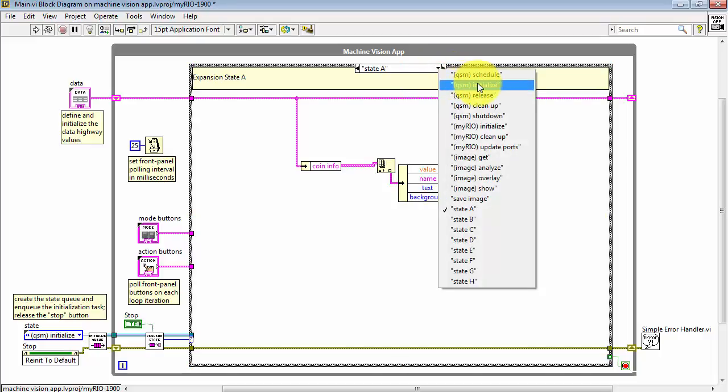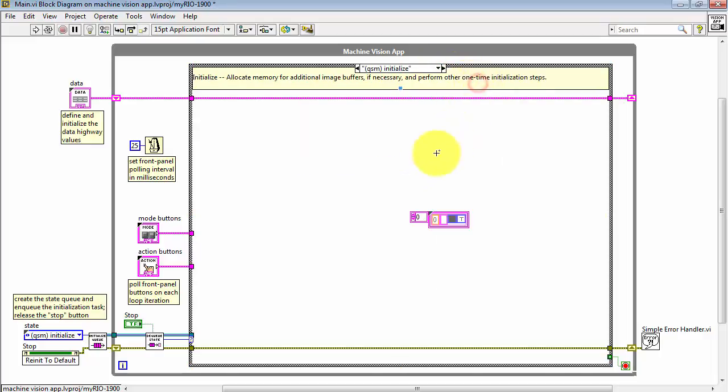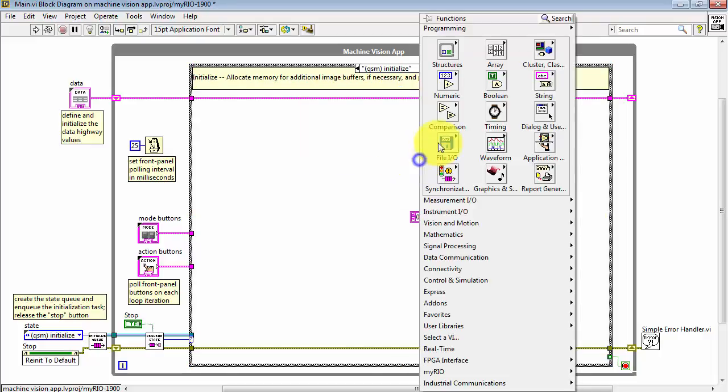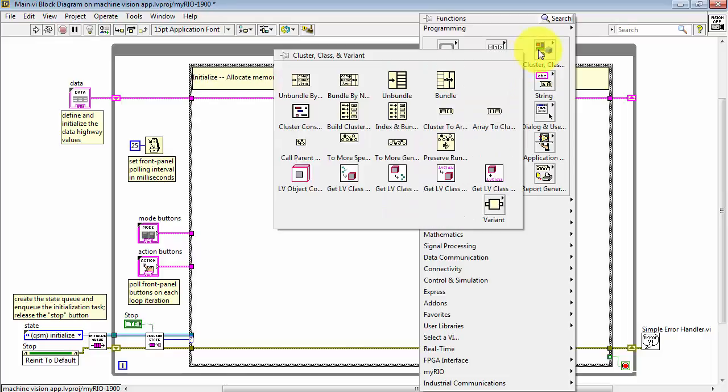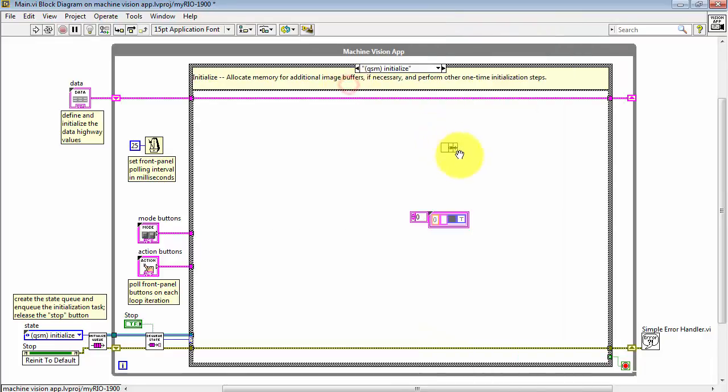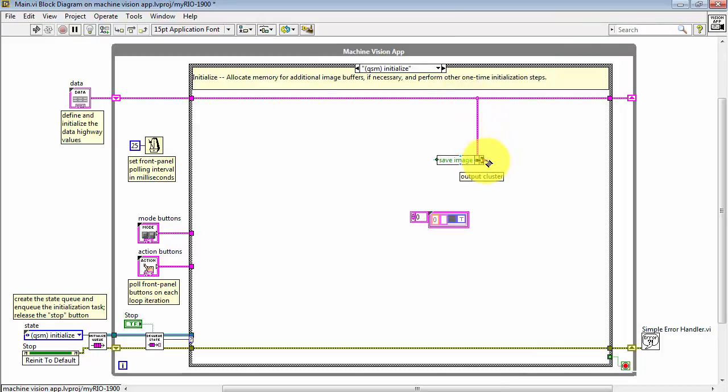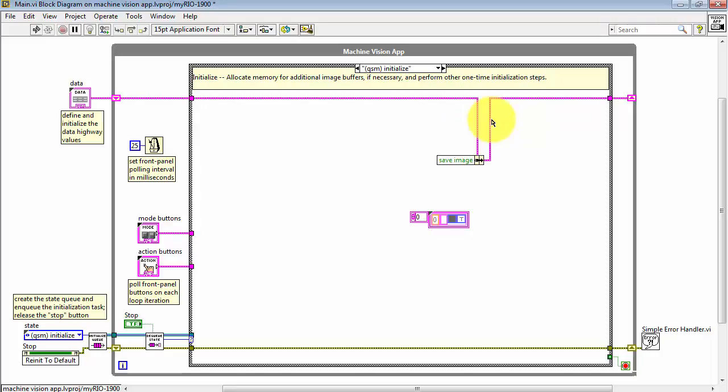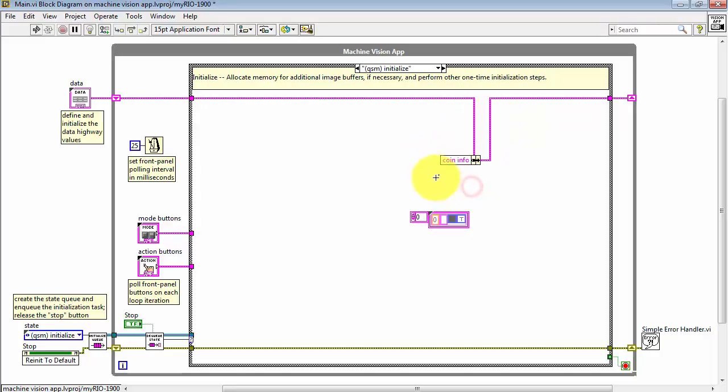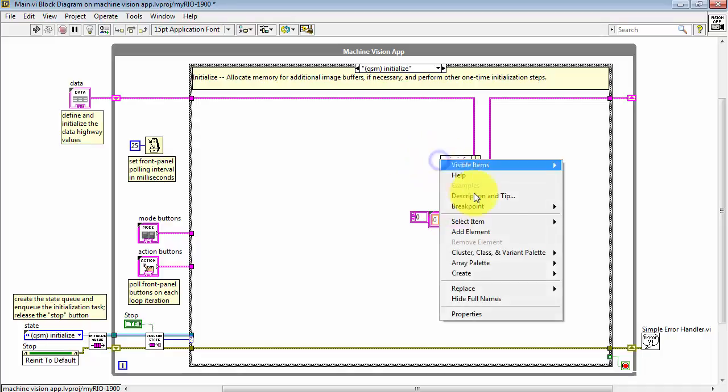Finally, let's initialize this cluster array back in the QSM initialize state. I'll choose Bundle by name, tap the data highway, and then replace the data highway with this updated value. Select Coin Info, and then create a constant.